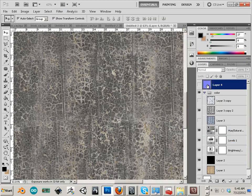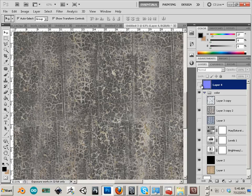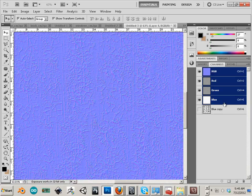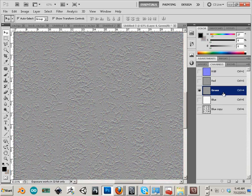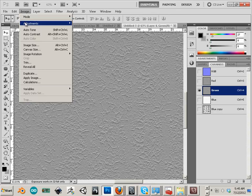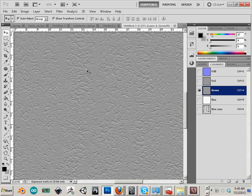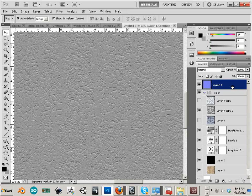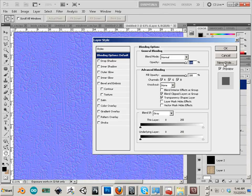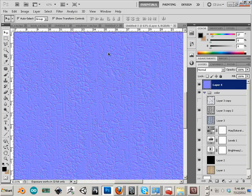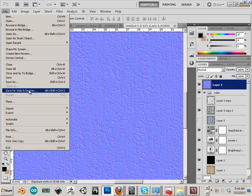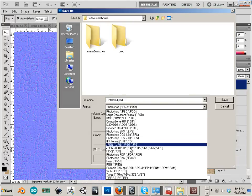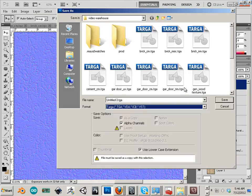Alright, well let me show you a way to fix that. On my normal map I can go to channels and go to the green channel and go to image adjustment invert. This will invert the normal map altogether making the exact opposite happen. So let's take a look at that now. So save as TGA.